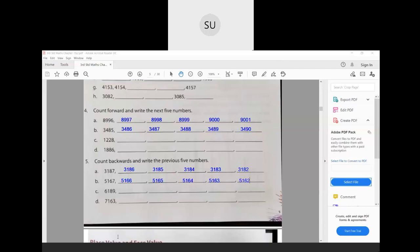So this was counting forward, backward, missing numbers, how to read given numbers, write their number names, and how to write numbers in numerals. In the next class we will learn about place value and face value. I will see you all in the next class. Thank you.